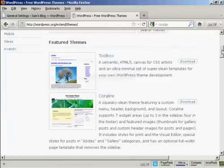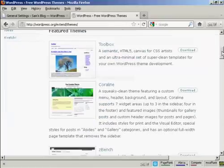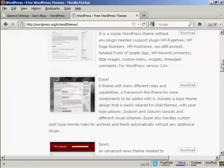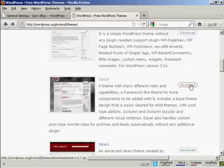I'm going to download one of the featured themes. The one I'm going to download is this one, Easel. And what you do, come over here to the Download button, click on Download.